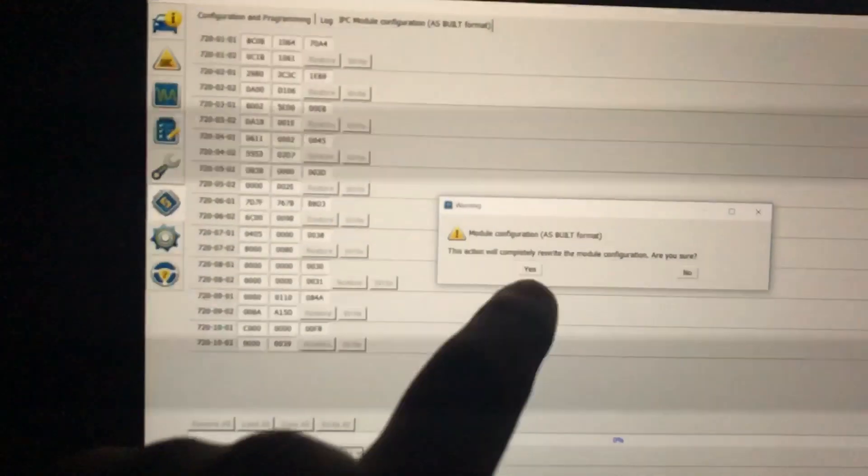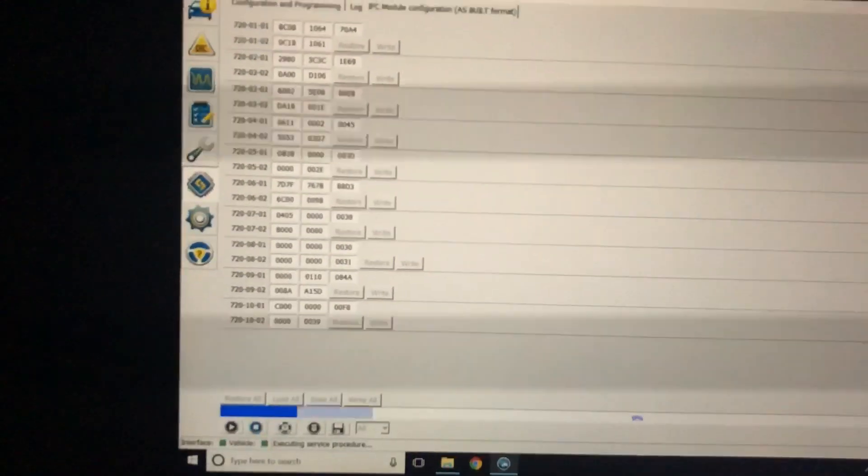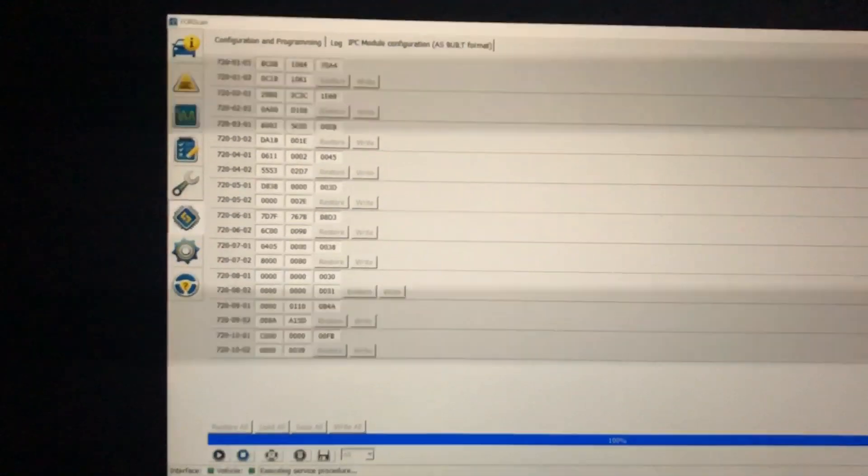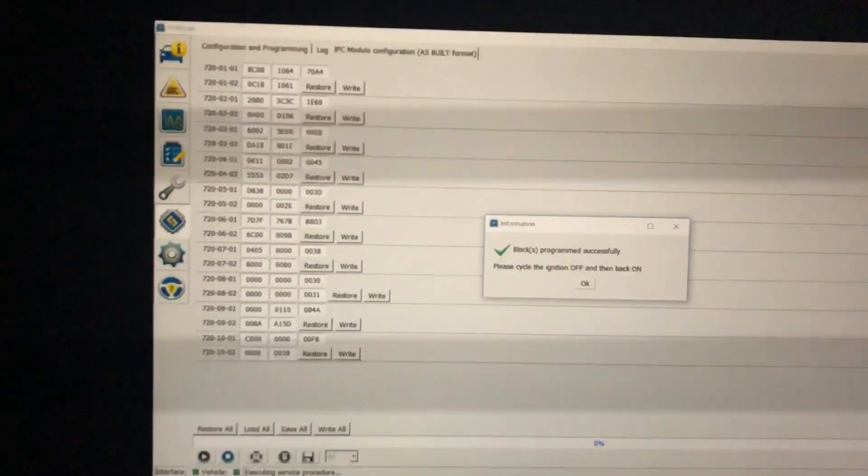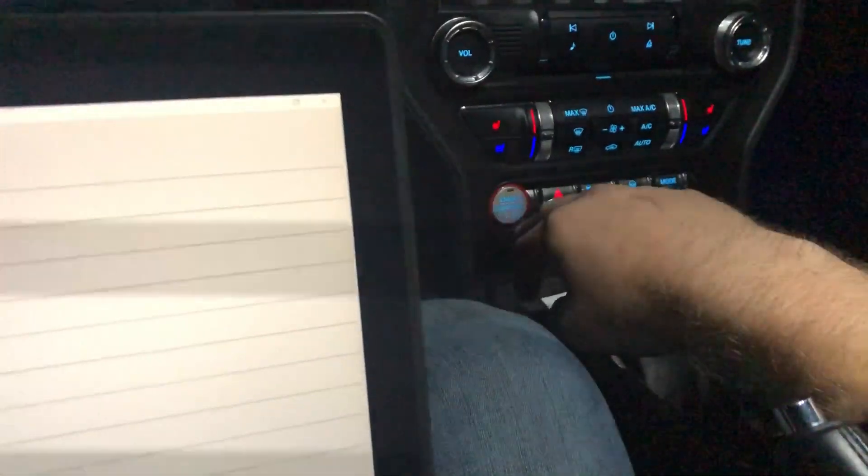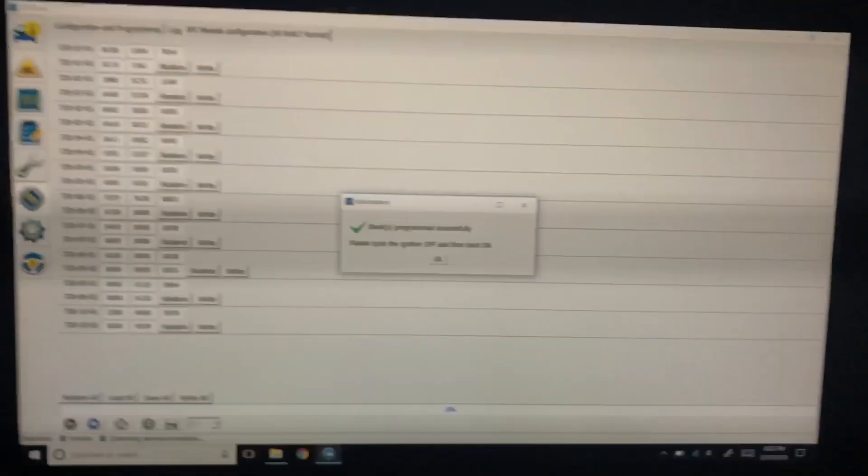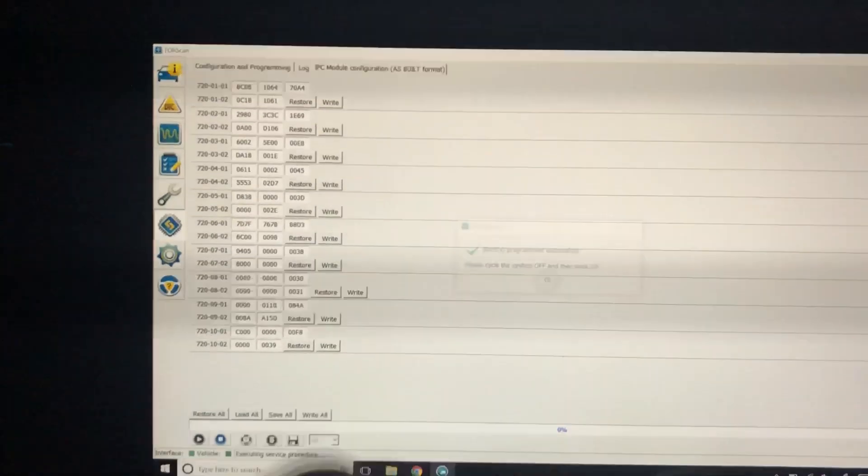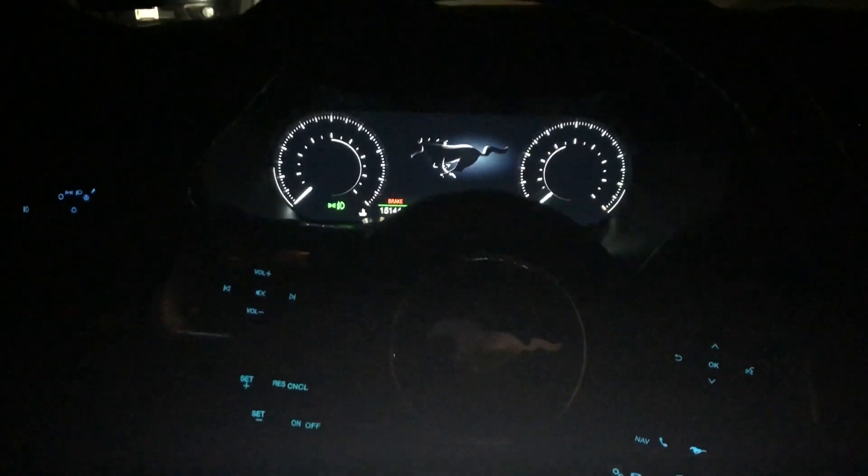Turn the ignition off, then turn it back on and hit okay. Now you're set on the IPC. Hit the stop button in the bottom left, then go back to the top here—configuration and programming.